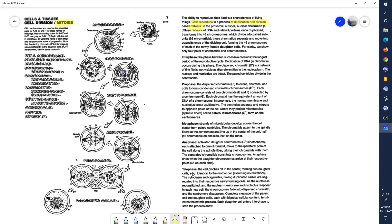Mitosis occurs in phases: interphase, prophase, metaphase, anaphase, and telophase. The result of mitosis is two identical daughter cells.